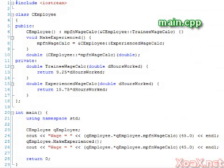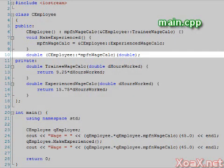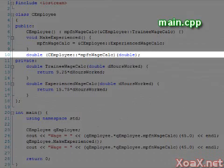For our last example, we take our previous program, remove the calculateWage function, and make the member function pointer public. Now we can call the member function pointer directly. However, the syntax is messy as we will see.